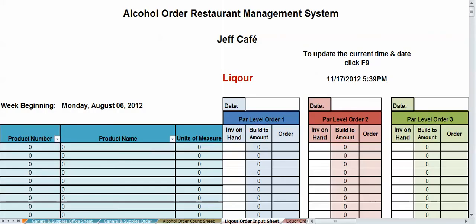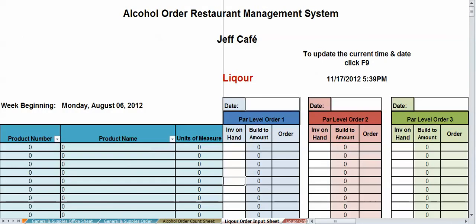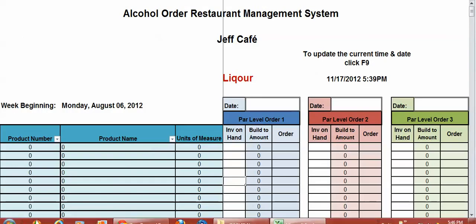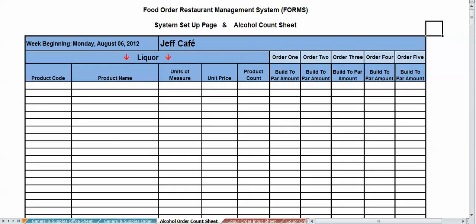Same scenario. You don't need to do anything but fill in your inventory amounts here. All these figures populate from your alcohol order count sheet. So once you put it here, it's going to automatically show up here. Same thing with your bill two amounts. For all five orders, it's going to automatically populate from your bill two part amounts here and the alcohol order count sheet.